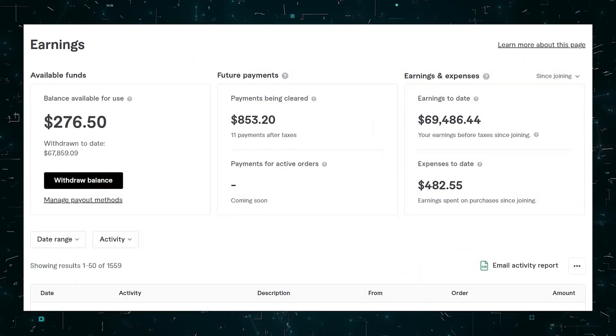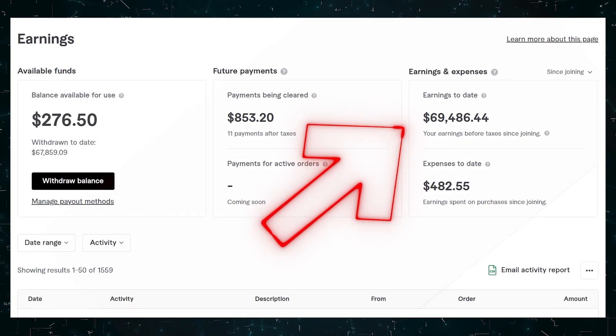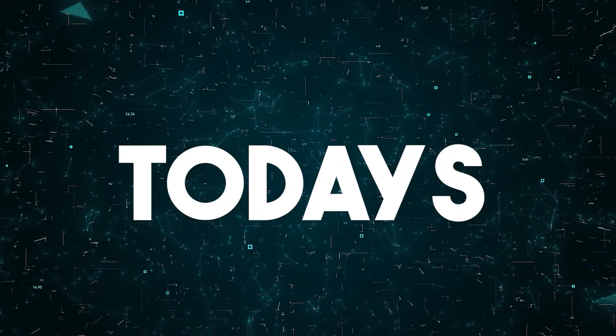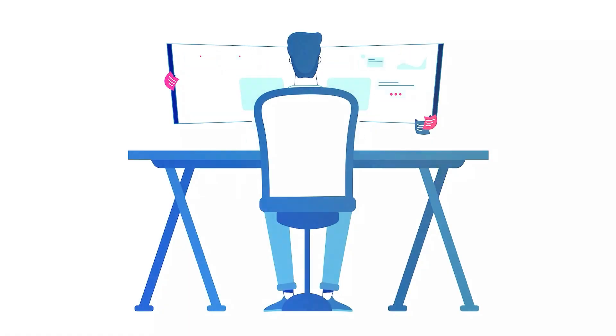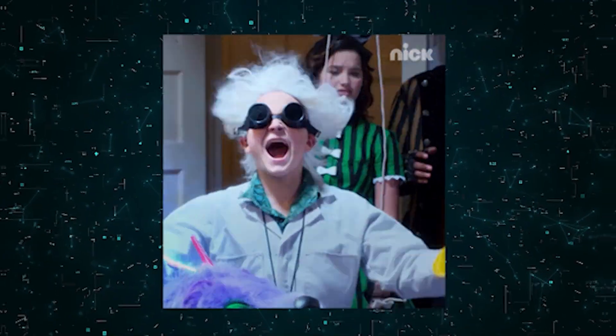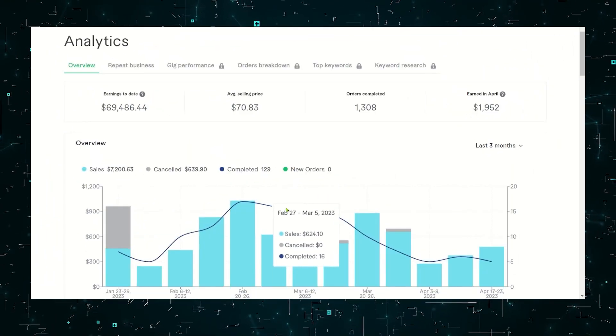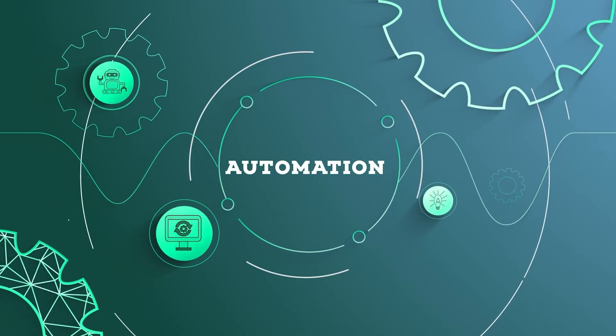I started an AI side hustle and earned over $30,000 on Fiverr. In today's video, I will show you how to start this side hustle that can earn you $100 a day and how to automate the entire process.